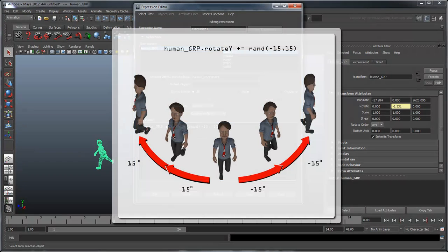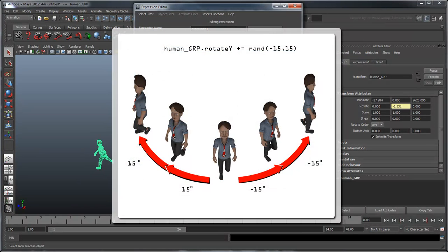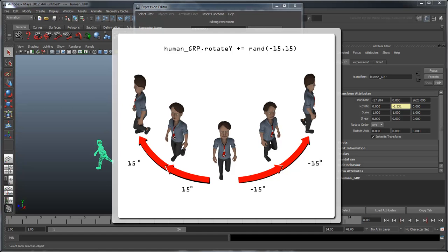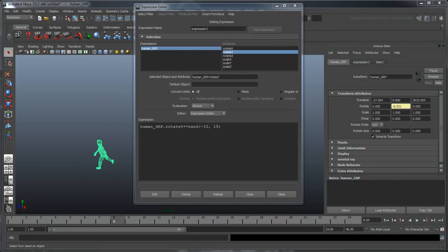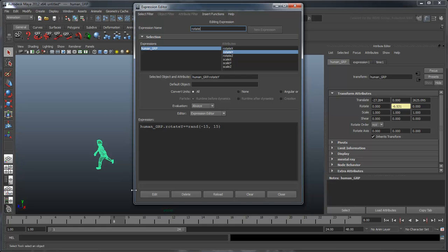This causes the expression to read that humans rotateY is equal to itself plus a random number between negative 15 and 15. Change the expression name to rotateY and click Edit.